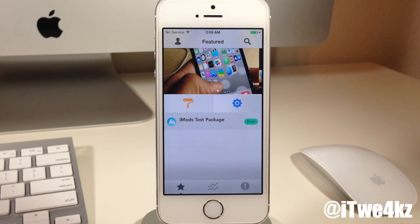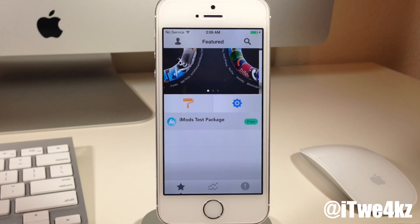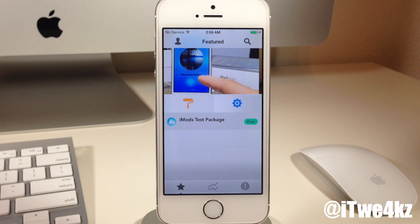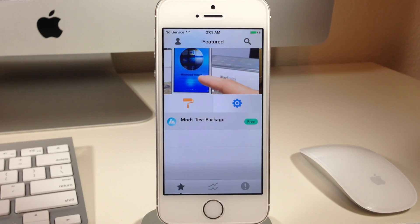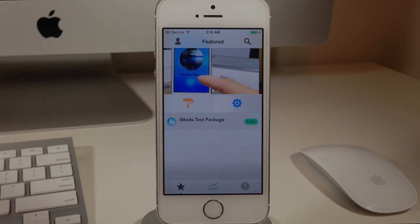All right guys, as always, if you enjoyed this video please hit that like button. If you guys want to see more videos on everything jailbreak as well as everything Apple, make sure you subscribe. All right guys, until next time, peace.